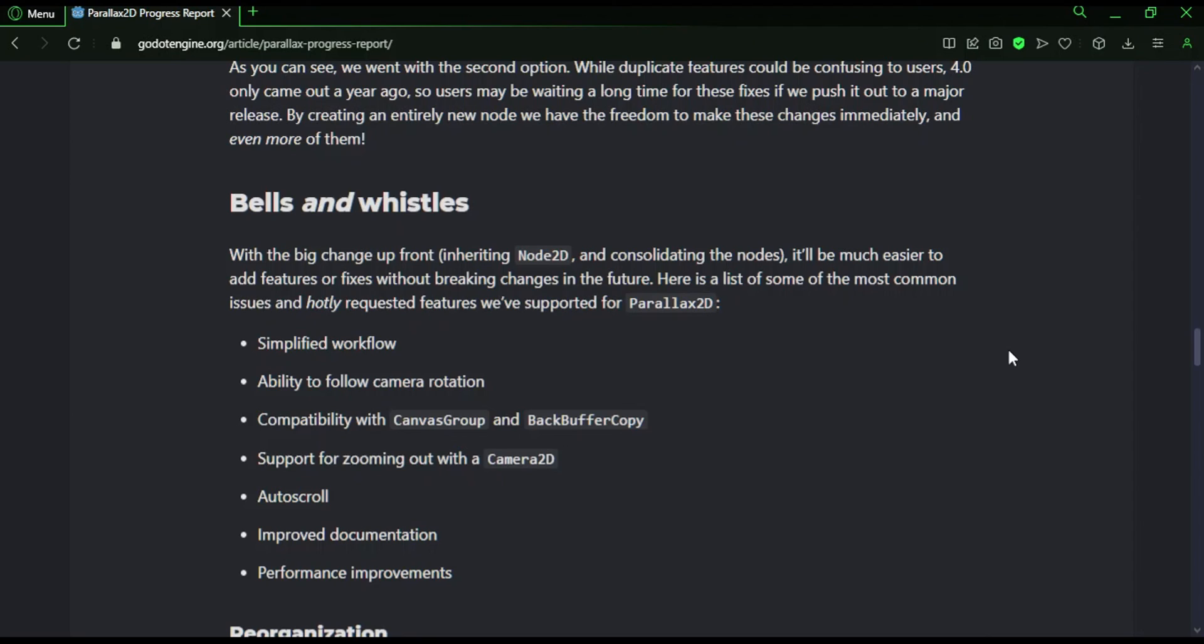And when Godot 4.3 comes out, I'll be testing that and I'll also be testing this new node and making different backgrounds, seeing how it works. So subscribe if you want to see that. So I think I've covered everything. Have a great rest of your day and see ya!